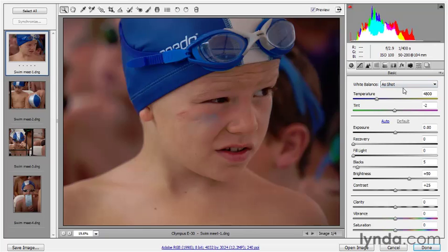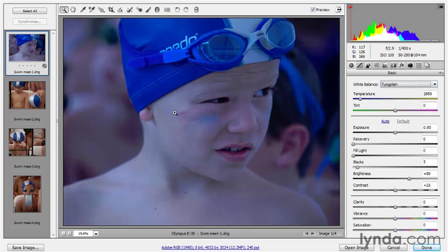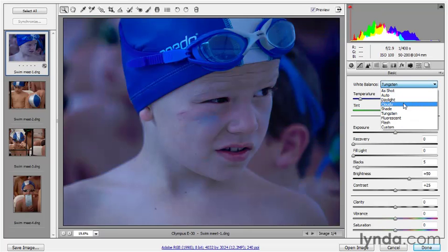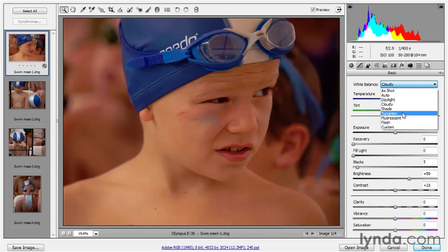The white balance option starts with a pop-up menu where you can switch to a different light source. For example, you could choose Tungsten, which is a very warm light source — and that's going to cool down the image. If you switch to Cloudy, which is a cool, bluish light source as opposed to yellowish, that's going to warm up the image. So why does Tungsten cool the image and Cloudy warm it?